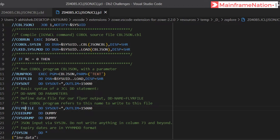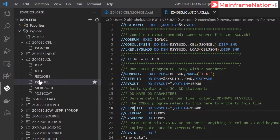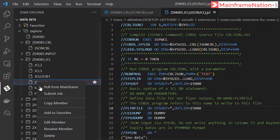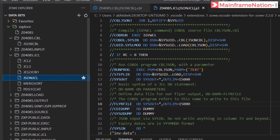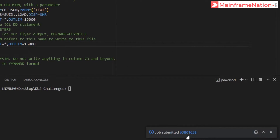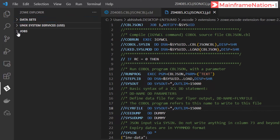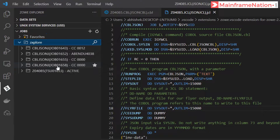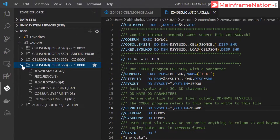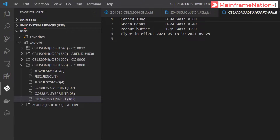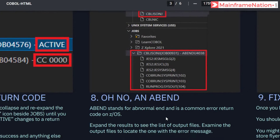Then submit the JCL again - right click, submit job. Job submitted 1658. Let's go to jobs 1658 - condition code is 0. Now you can see FLYR file - this is the output of this COBOL code. So step 8 is complete.